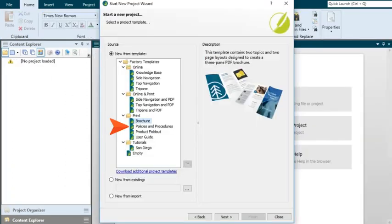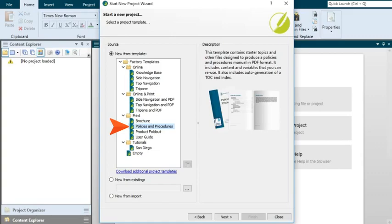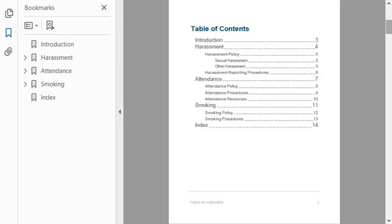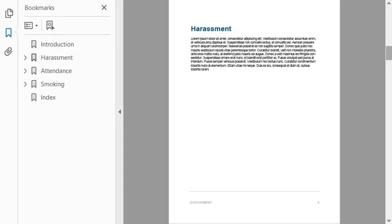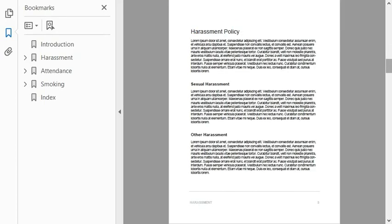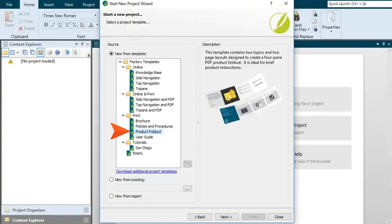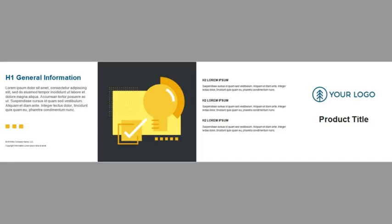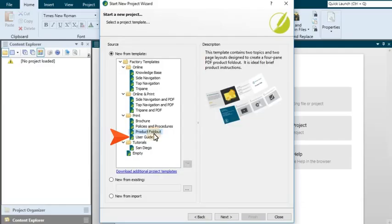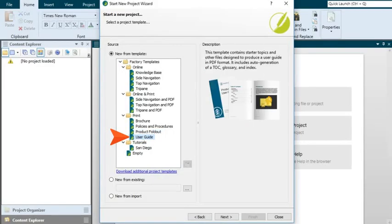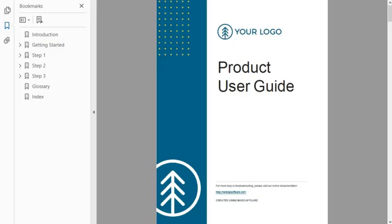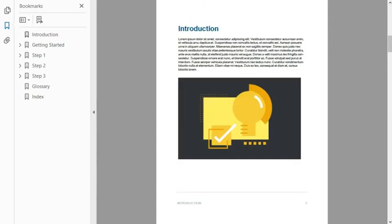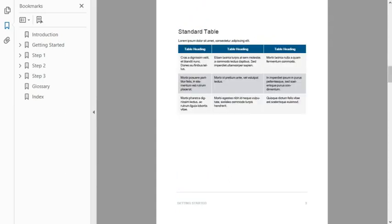The Policies and Procedures template contains some topics and other files designed to produce documentation for company policies and procedures. The Product Foldout template is ideal for displaying product information and brief instructions in a four-pane foldout. As with the brochure template, you should make sure that you work with the topics in Print Layout view. The User Guide template contains some starter topics and other files designed to produce user manuals. The output is very similar to the PDFs found in the templates from the Online and Print folder.